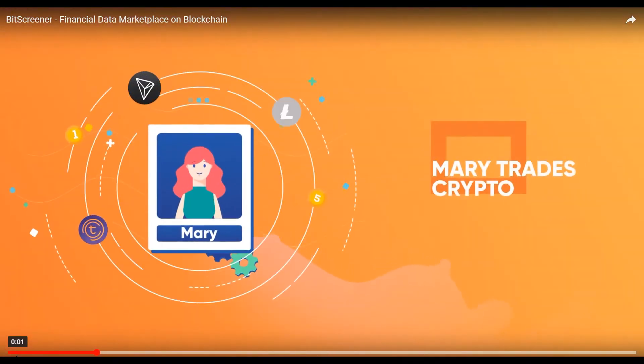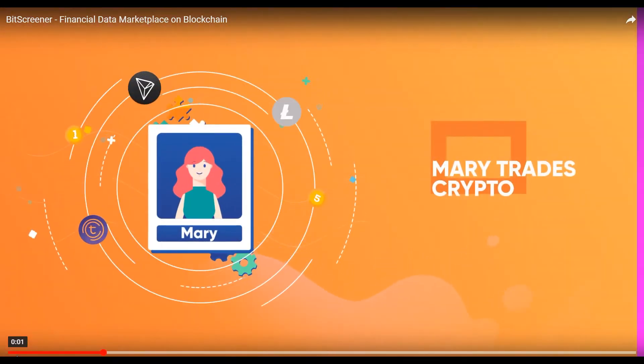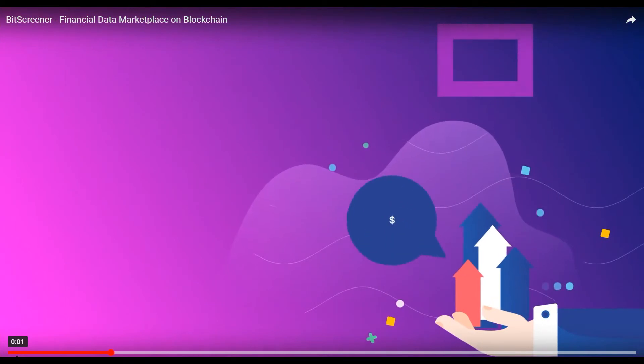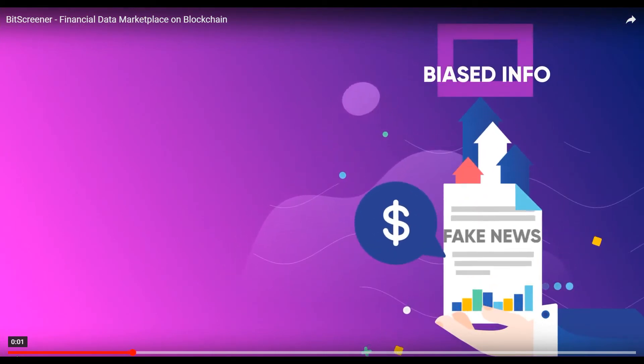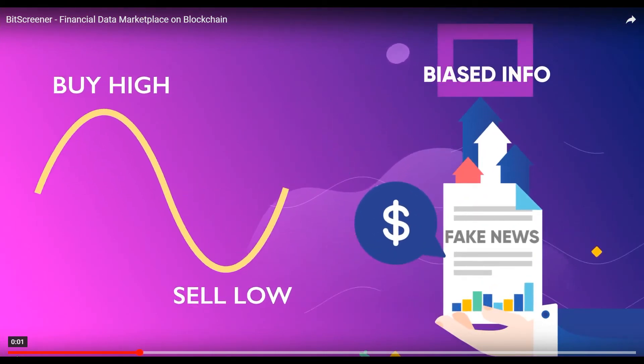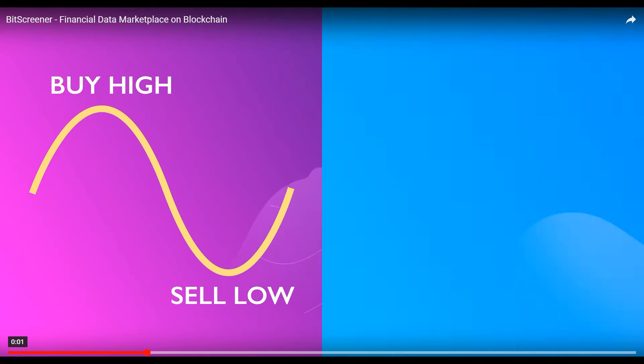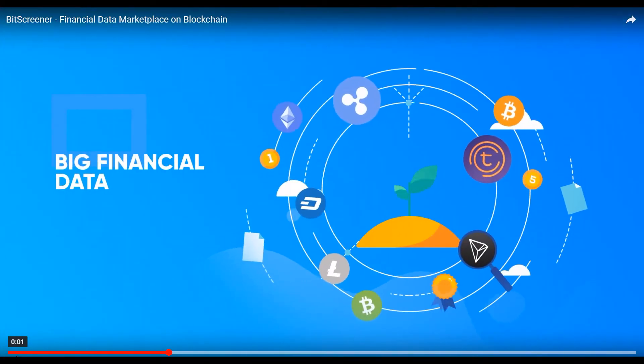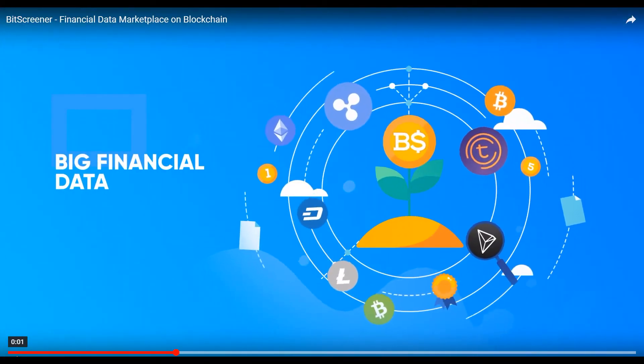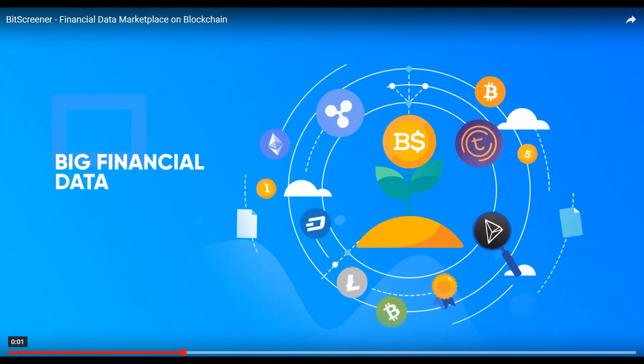Mary trades crypto. She used to be among many victims of pump and dump, biased or unverified information from social networks. Both Bob and Mary find it challenging to navigate and manage their investments from a large number of cryptos or other financial assets.